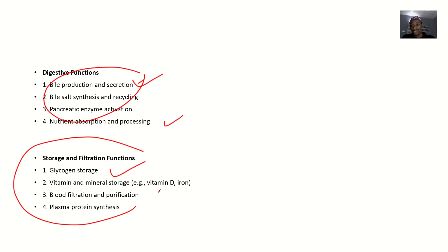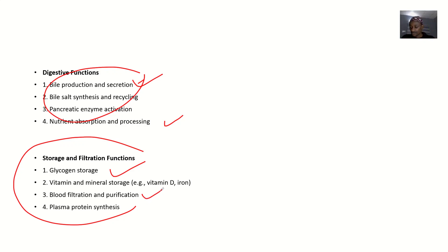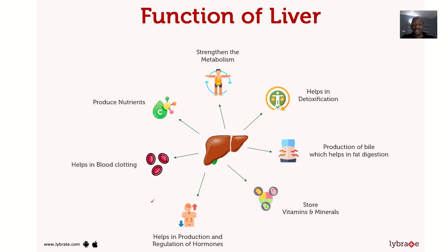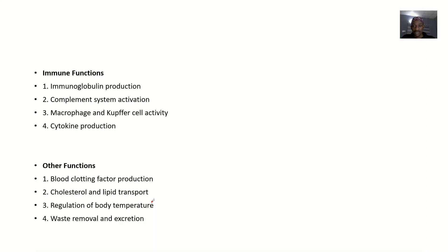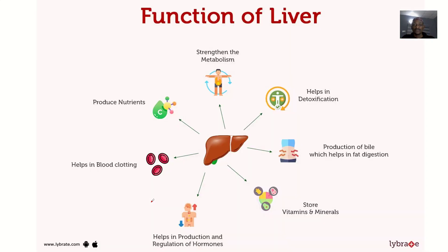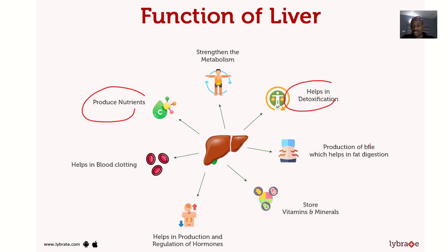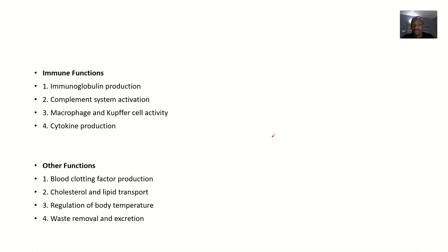For storage and filtration functions, glycogen is stored in the liver, vitamin and some mineral storage like vitamin D and iron, blood filtration and purification, and plasma protein synthesis.